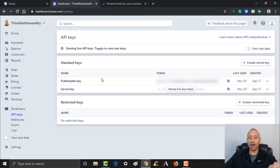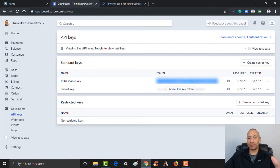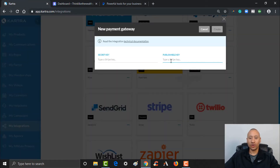The first one that's automatically visible is your publishable key, right here. I'll have this grayed out on the video, but I'm going to take this underneath where it says 'Token' and copy it — it's a super long string of letters and numbers. I'm going to Control+C and copy that, come back to Kartra, and pop that in right here as the publishable key.